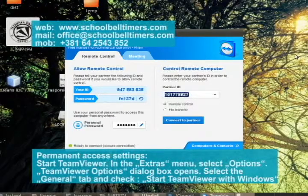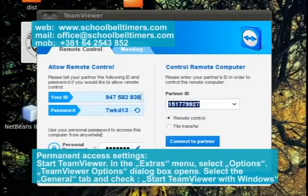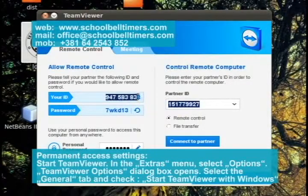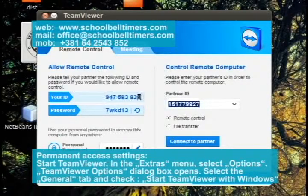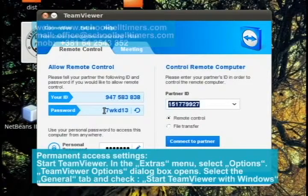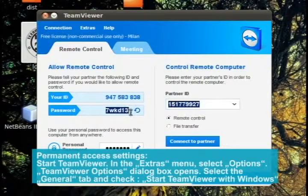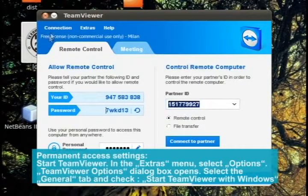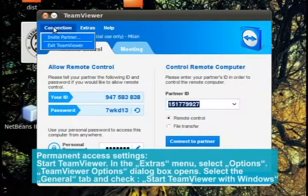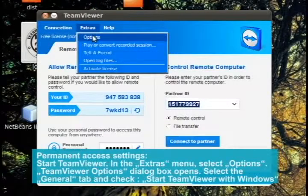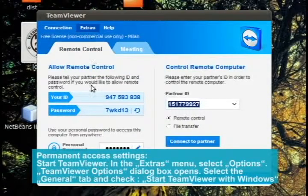For permanent access settings, start TeamViewer and in the Extras menu, select Options. The TeamViewer Options dialog box opens. Select the General tab and check 'Start TeamViewer with Windows'.